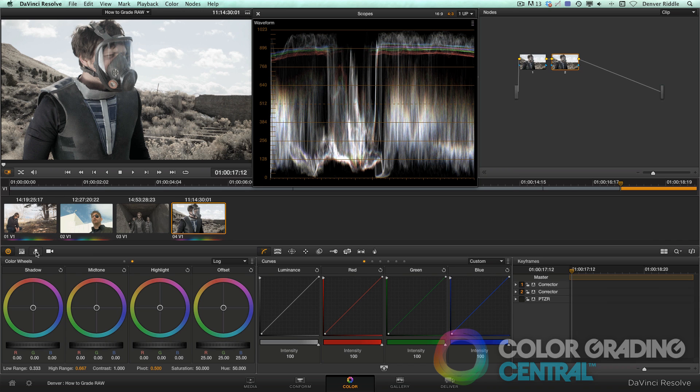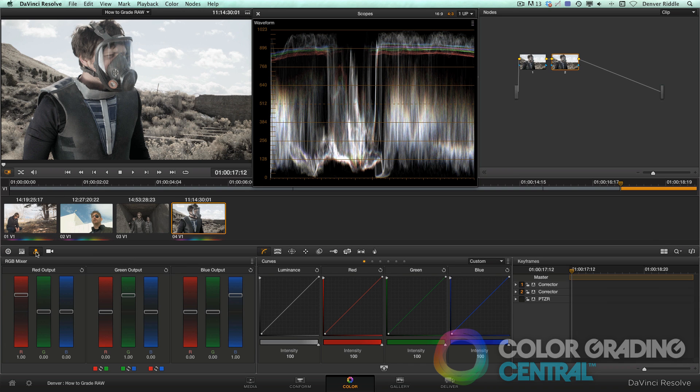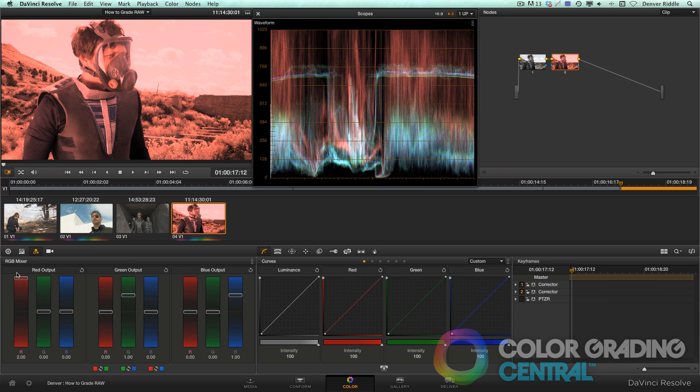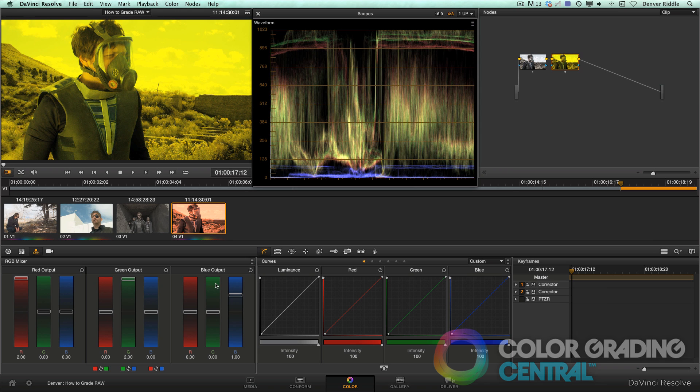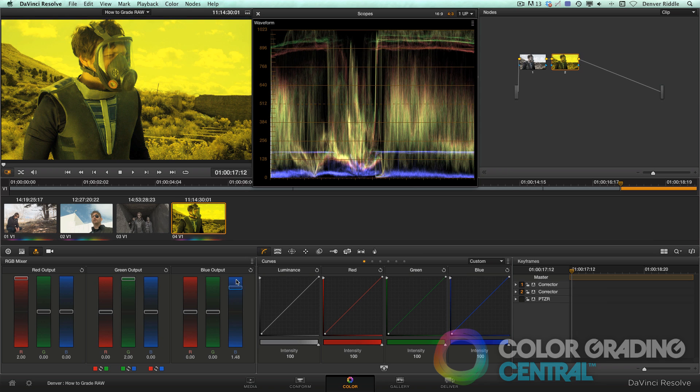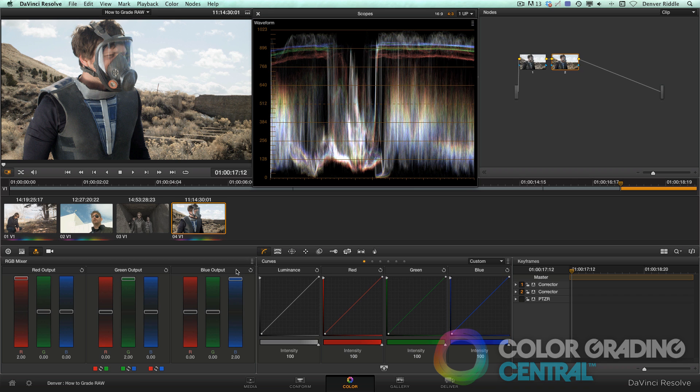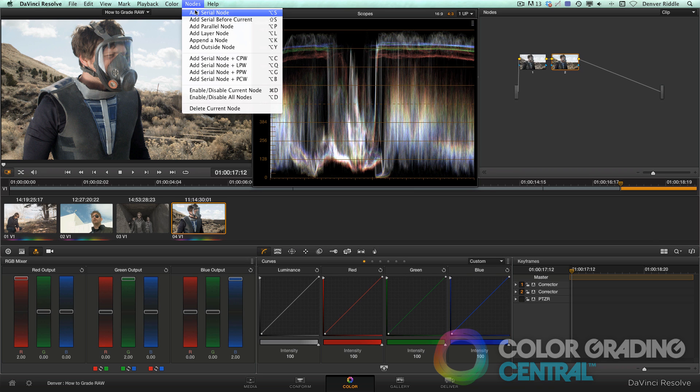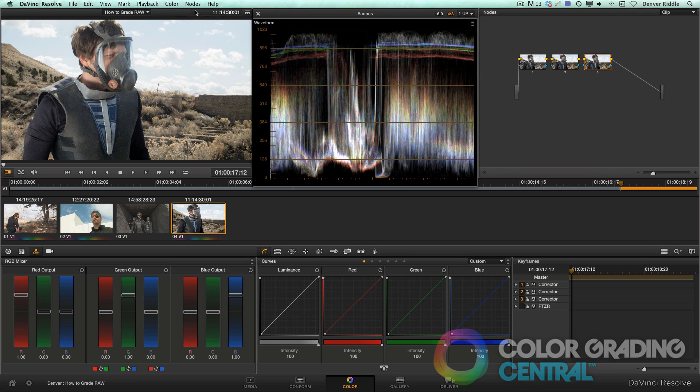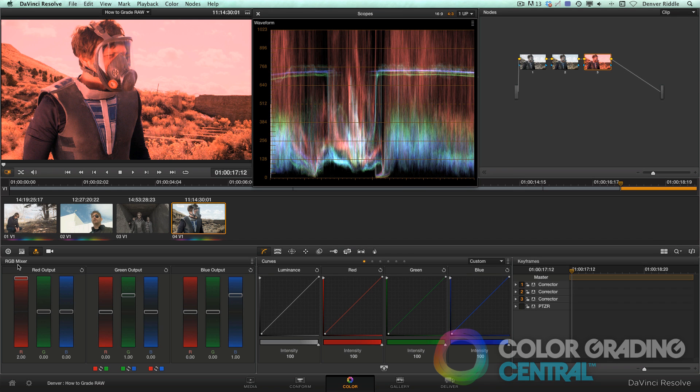So going to the RGB mixer, we'll boost the output in each of the red, green, and blue channels to their maximum value. Now we're getting a really nice color rendition. Most of the time, this will be enough, but if we needed to add even more saturation, we can do that by adding another node and repeating the same procedure.